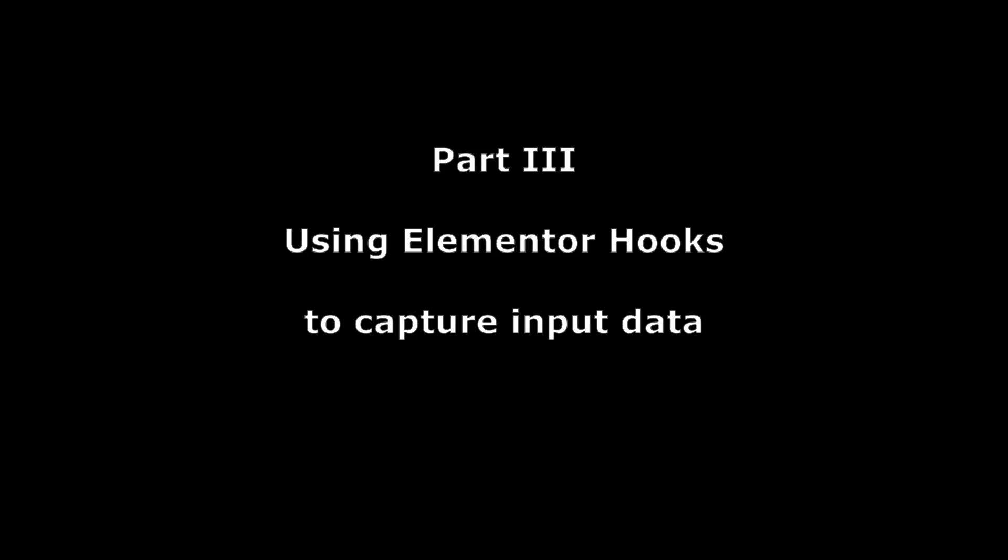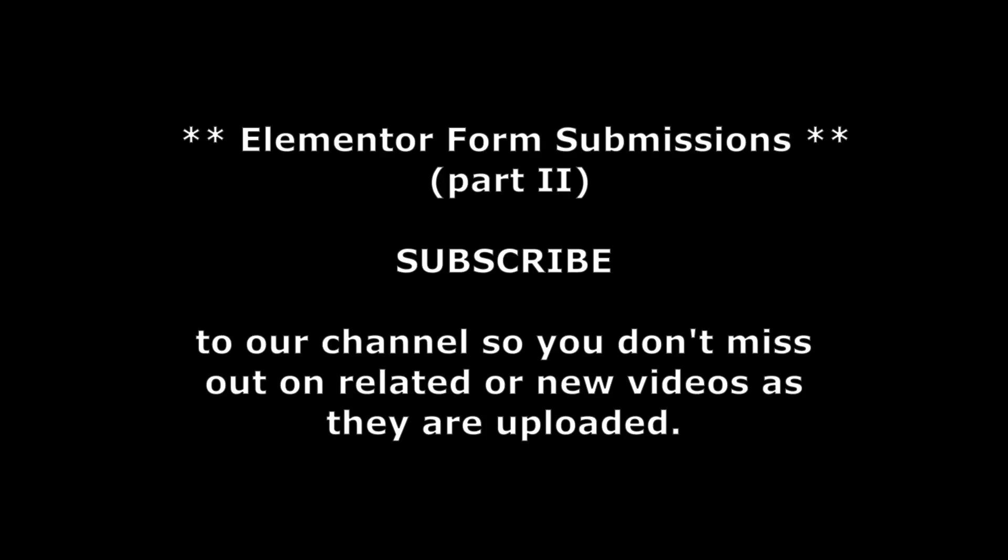That concludes part two of our three-part series on Elementor's form submissions and the problem we have with it and fixing it. In the third part we'll show how we used one of Elementor's built-in hooks to capture form data and write it to the database table here. Thank you for watching and if you can subscribe, that helps I guess. Take care.